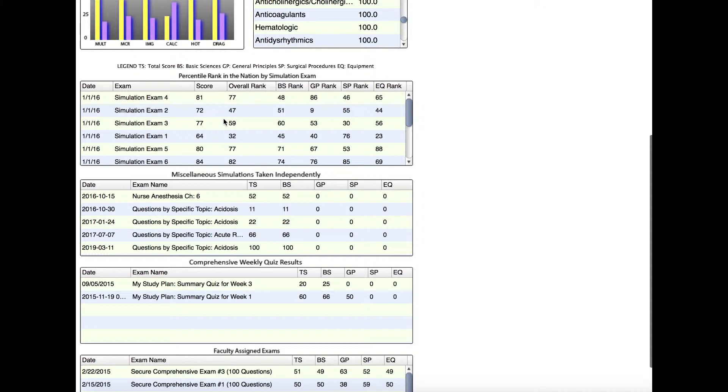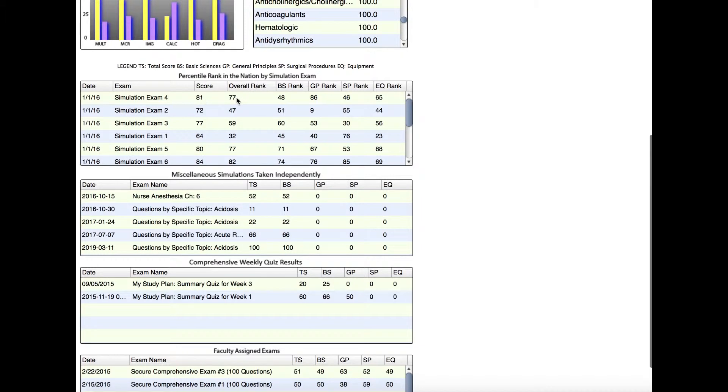Here the student took Simulation Exam 4. Their raw score was 81, meaning they got 81 out of 100 questions correct. If you look, their overall rank was 77, and that's their percentile rank. So that means this student scored better than 77% of the students who took this exact same exam.